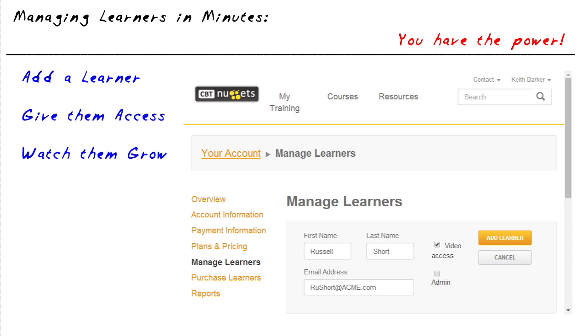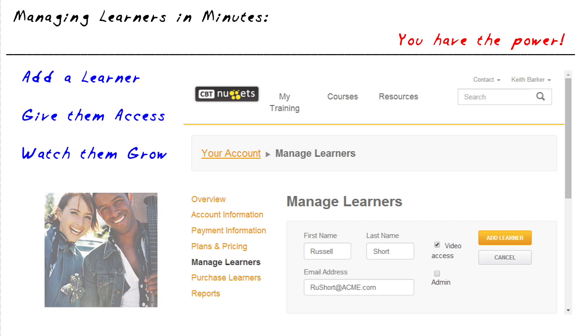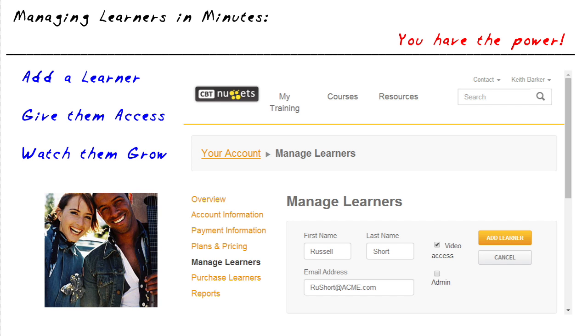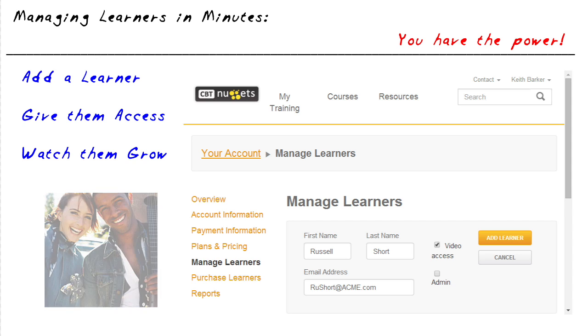And the first order of business is, of course, congratulations. We got an email and it says, congratulations, you're an administrator.